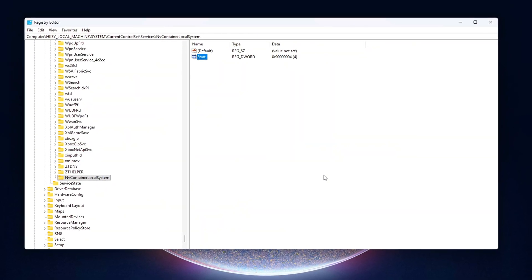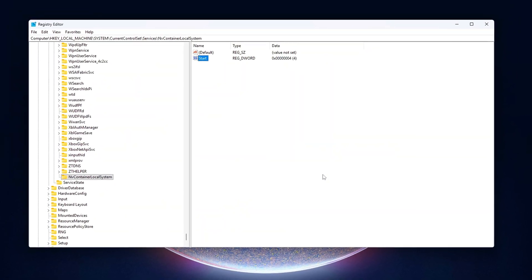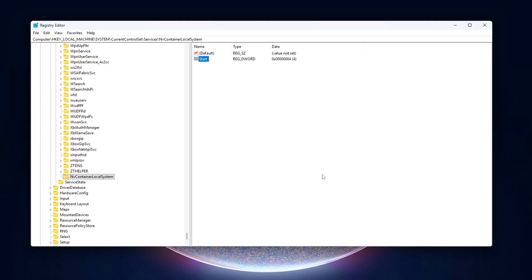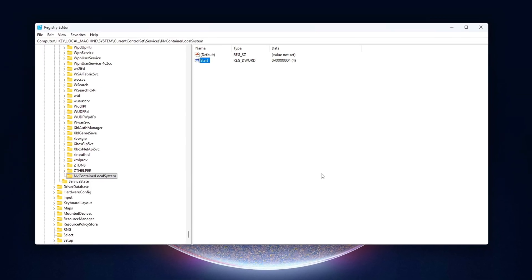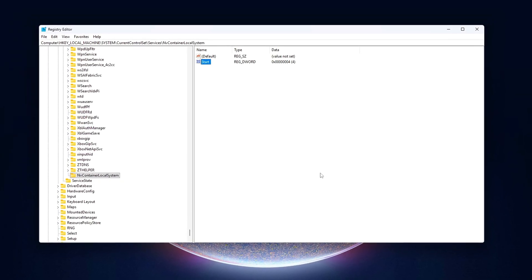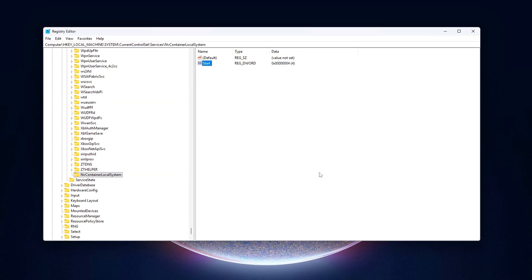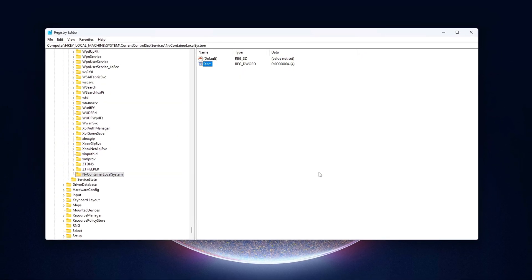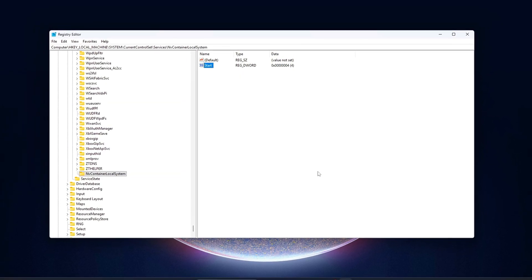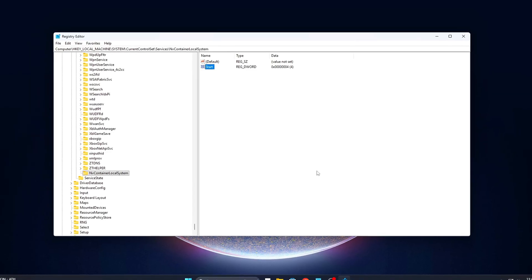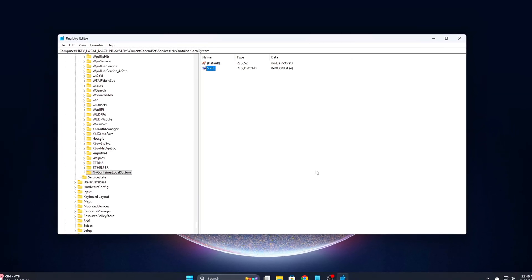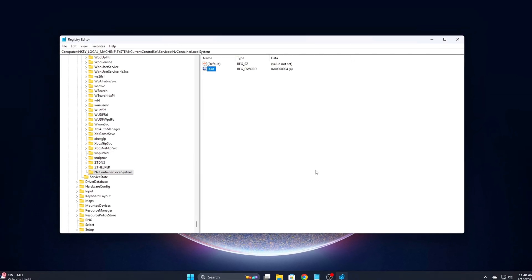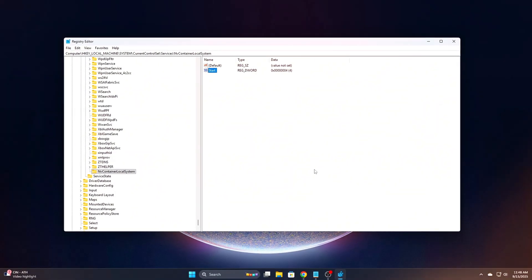These tweaks help reduce low-level background activity, especially the kind that shows up in tools like Latencymon or Process Monitor as random spikes. It also frees up some CPU cycles that would otherwise be wasted on telemetry tasks you'll probably never benefit from.